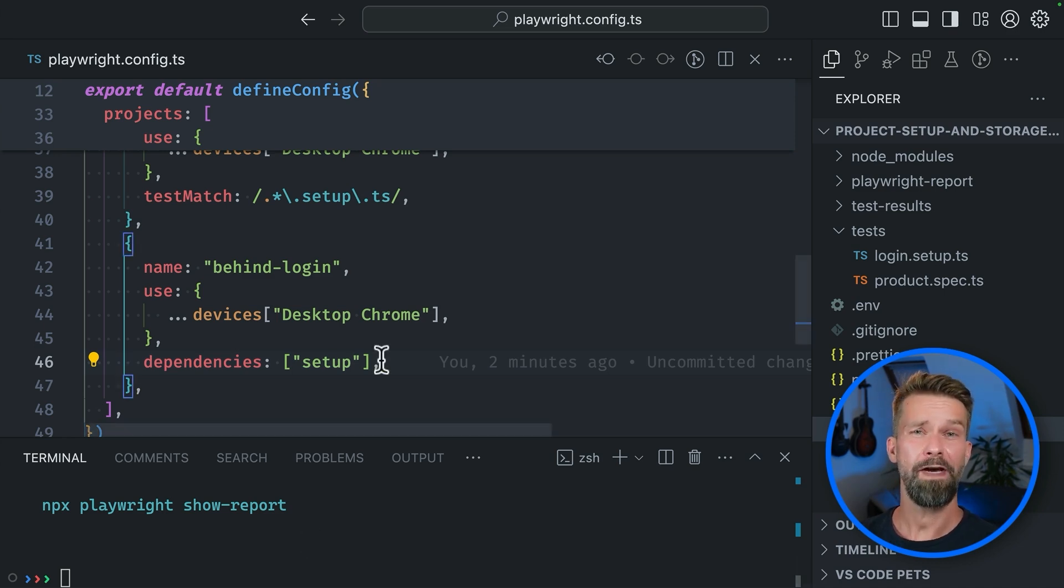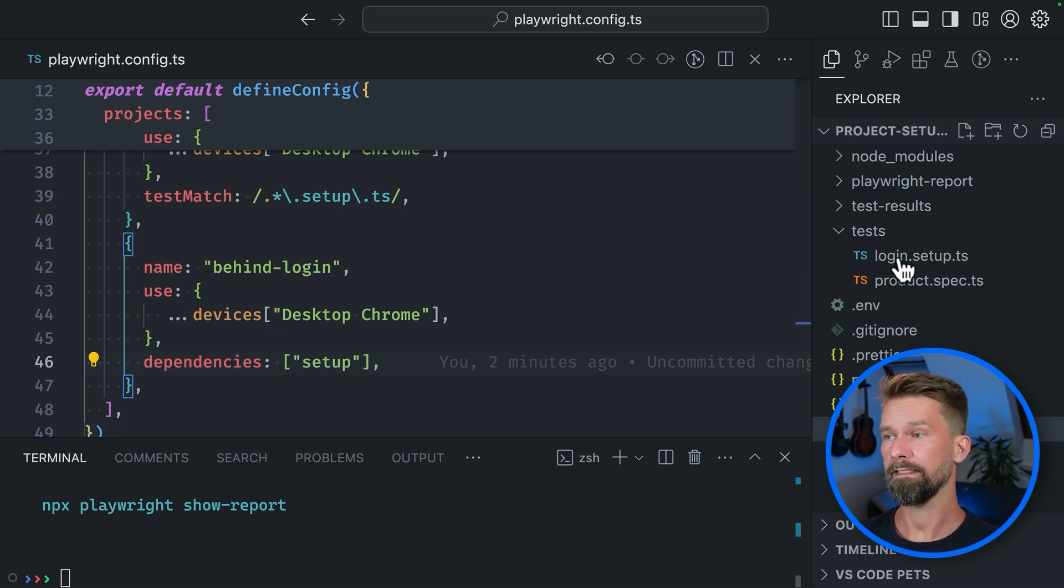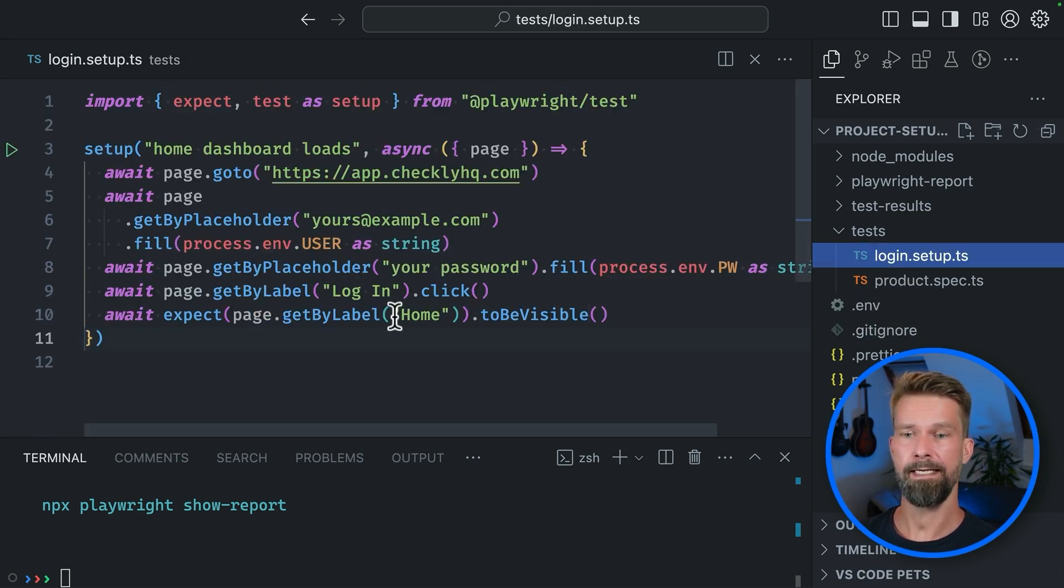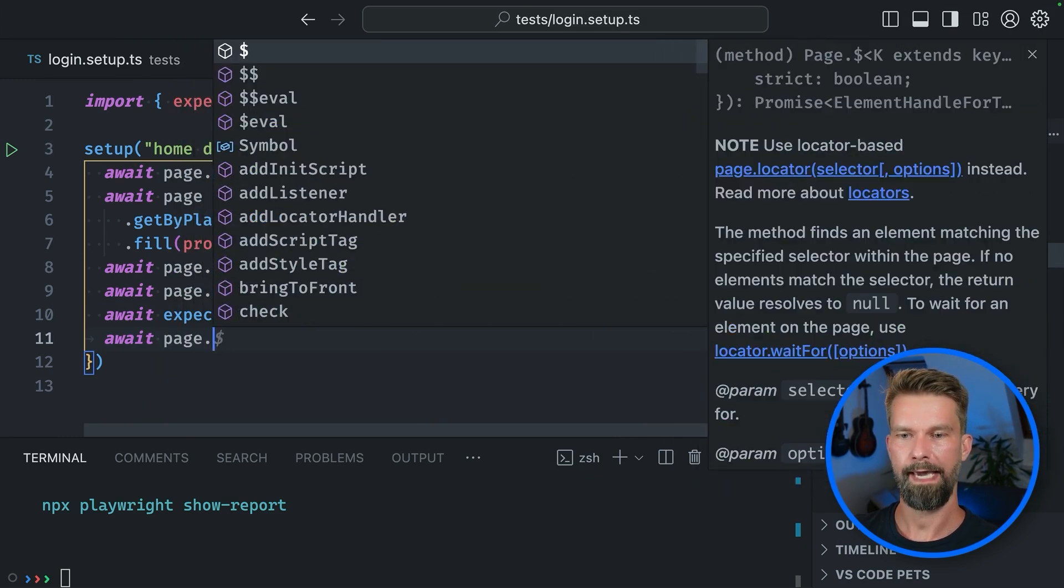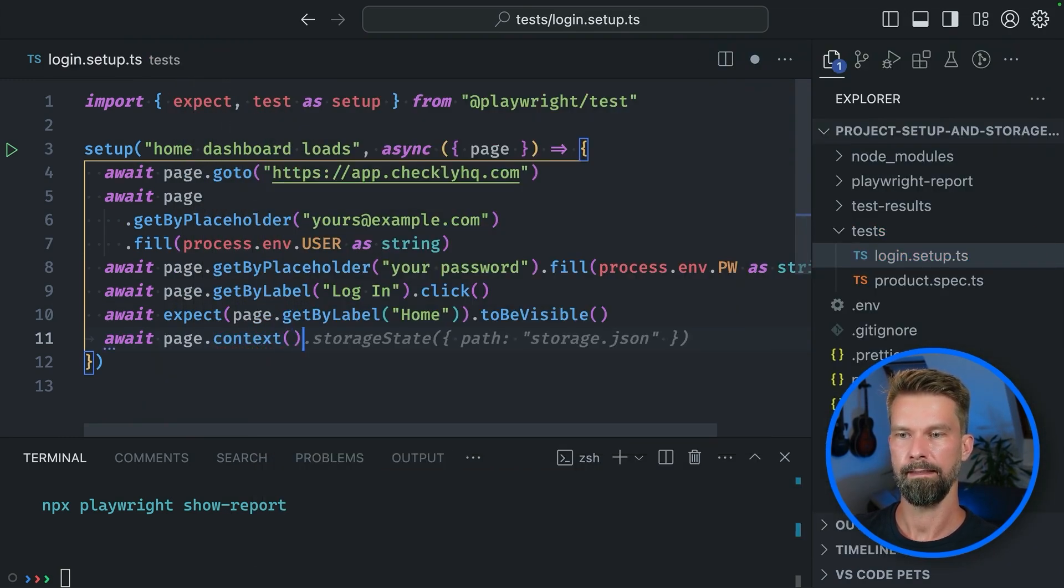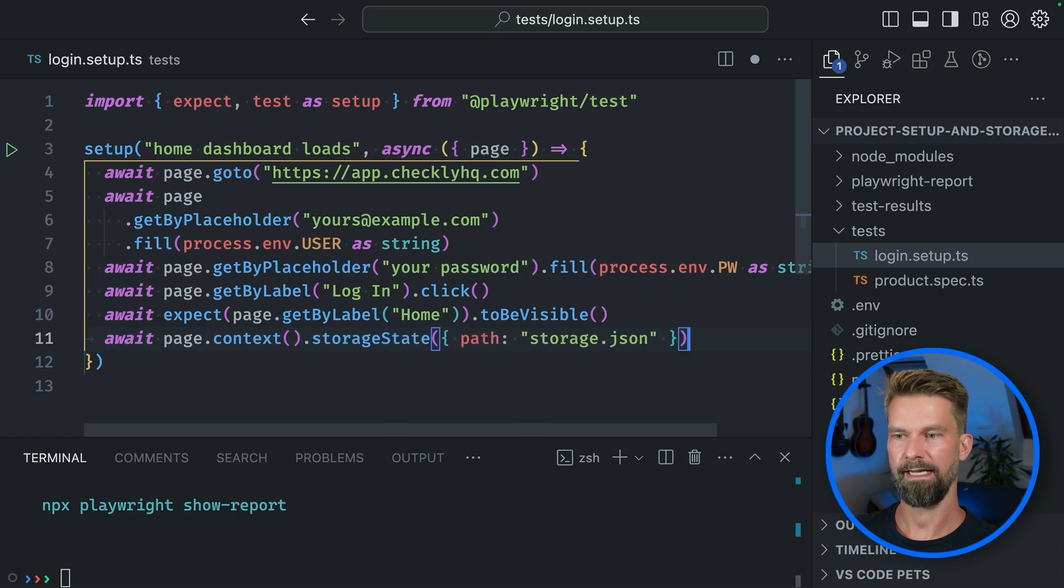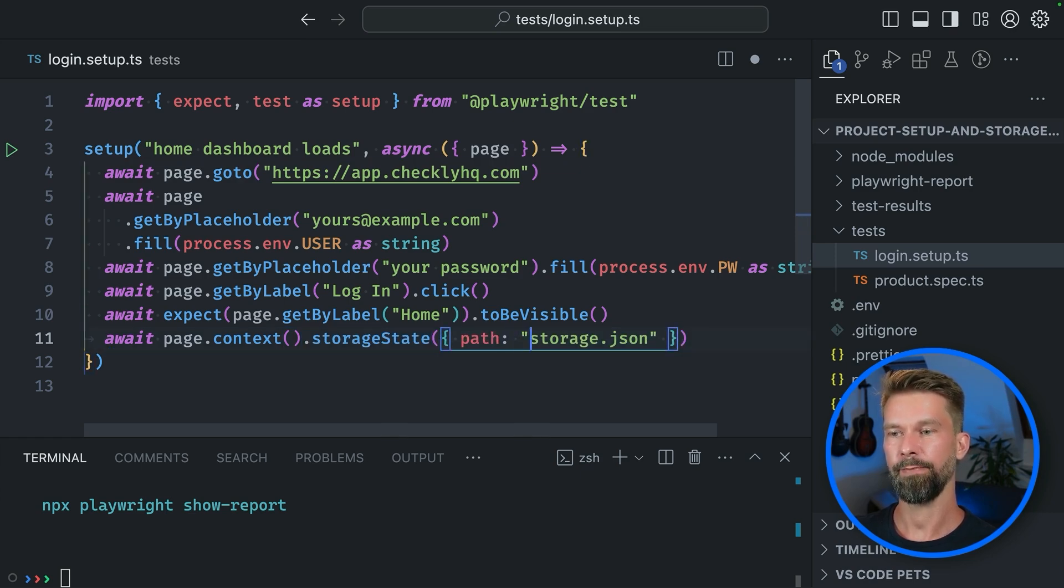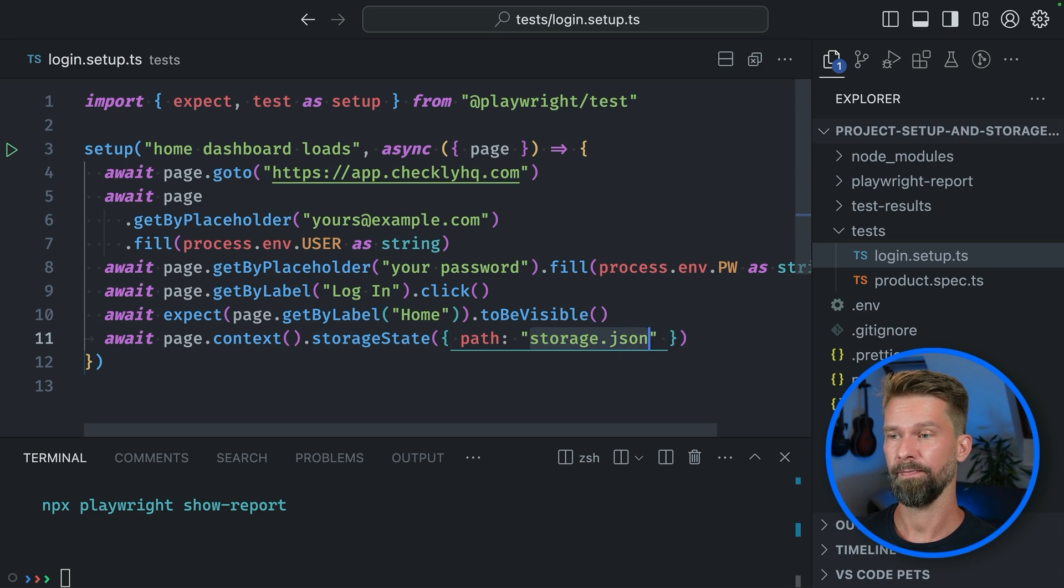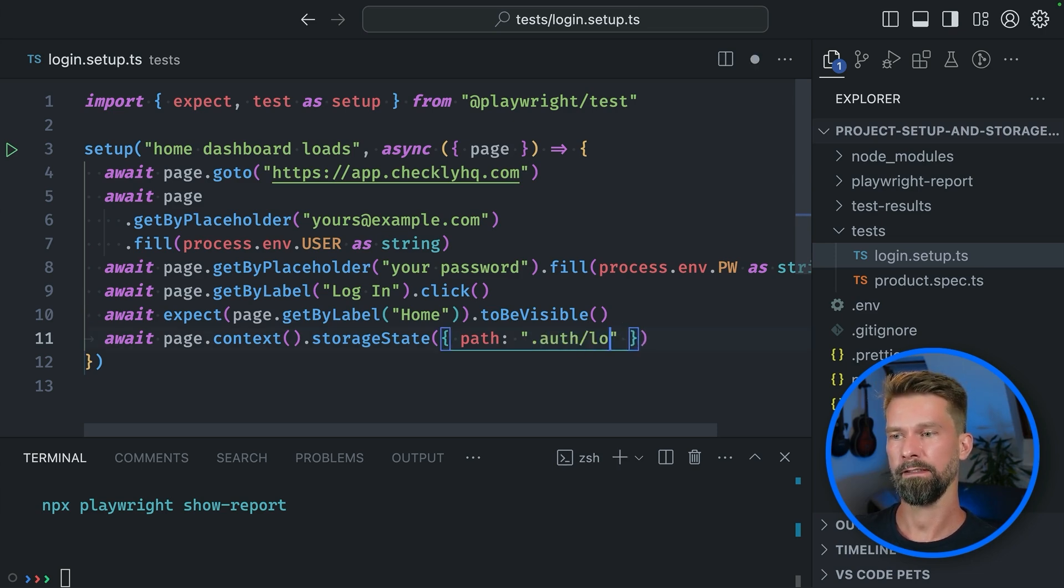And now we only have to find a way to pass the browser state from our login-setup.ts file over to product-spec.ts. So let's head in and call await page.context.storageState. And here we can define a path which will then be used to write the entire browser state to disk. I prefer to put it into auth and let's call it login.json.